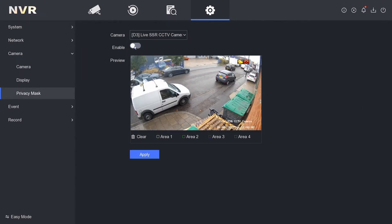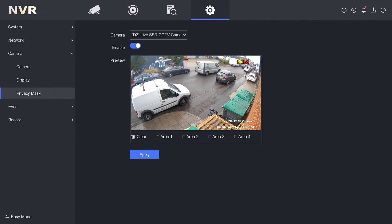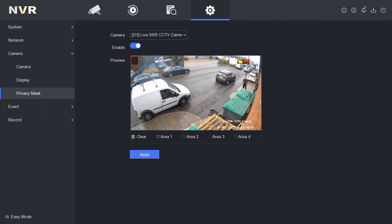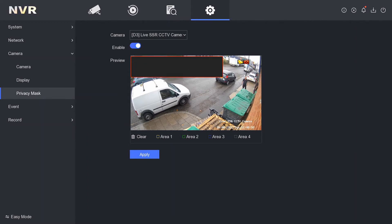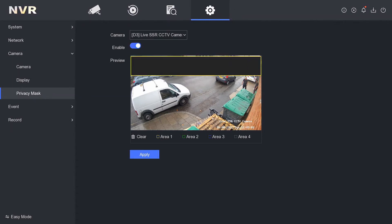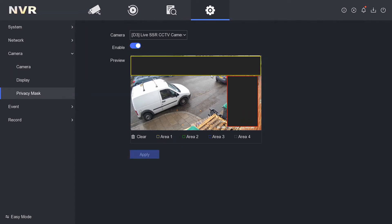We're going to click Enable and then draw Area One. It's a drawn area — you draw a box, but it's a solid box, it's a bit different. So imagine we want to block out all this area. Then we go to Area Two, apply Area One, and then draw another area.